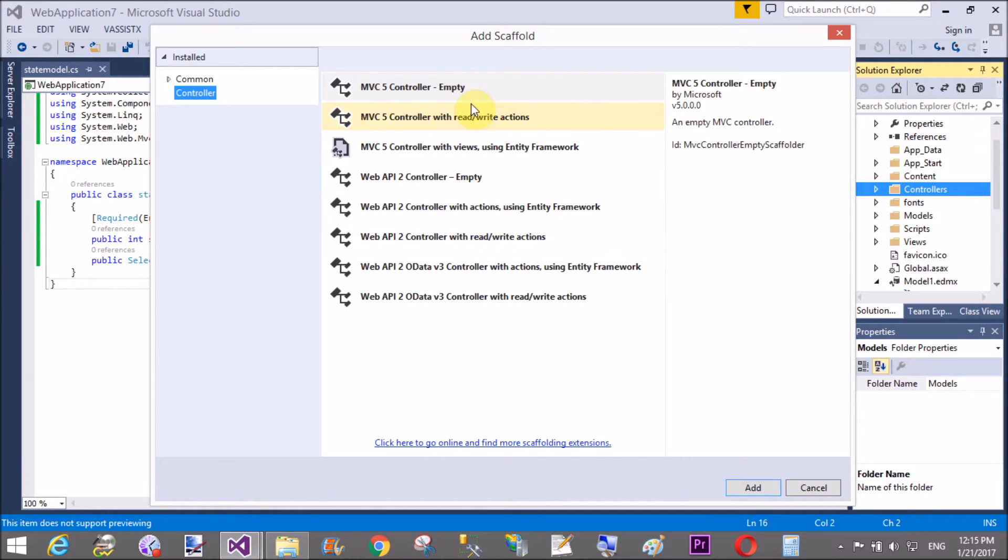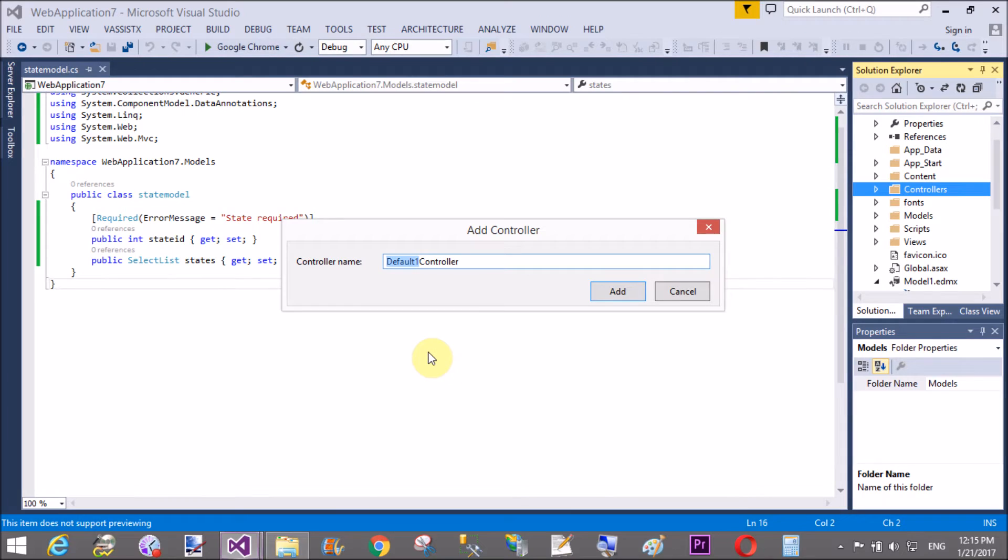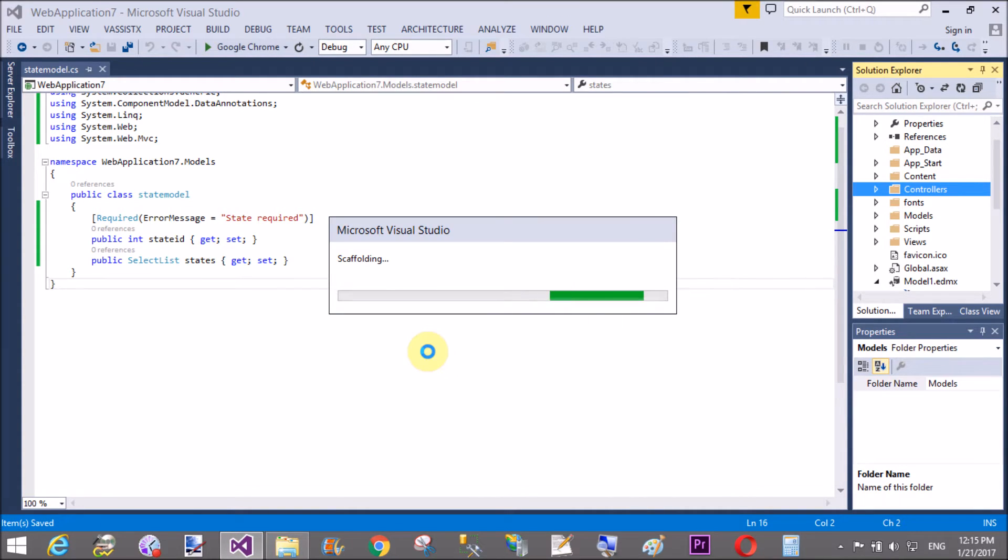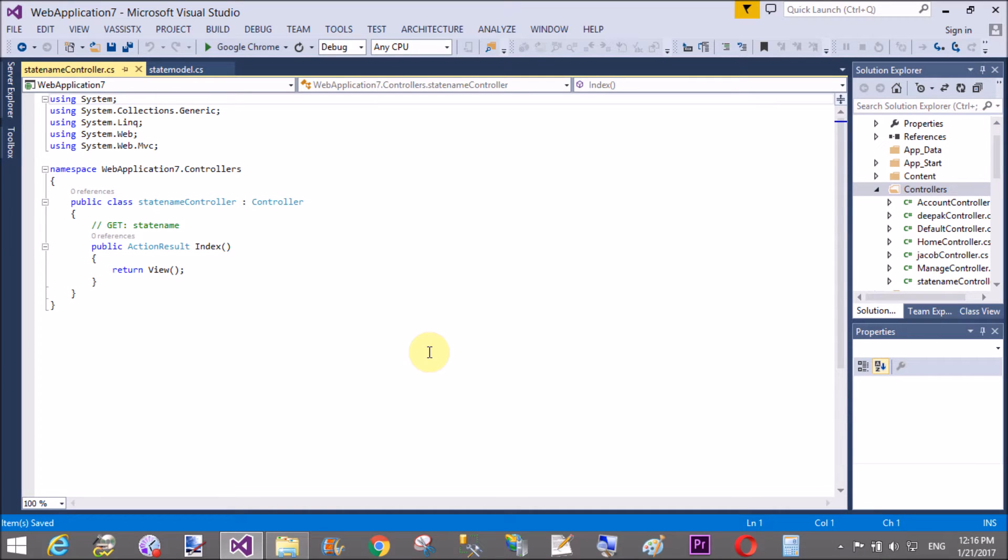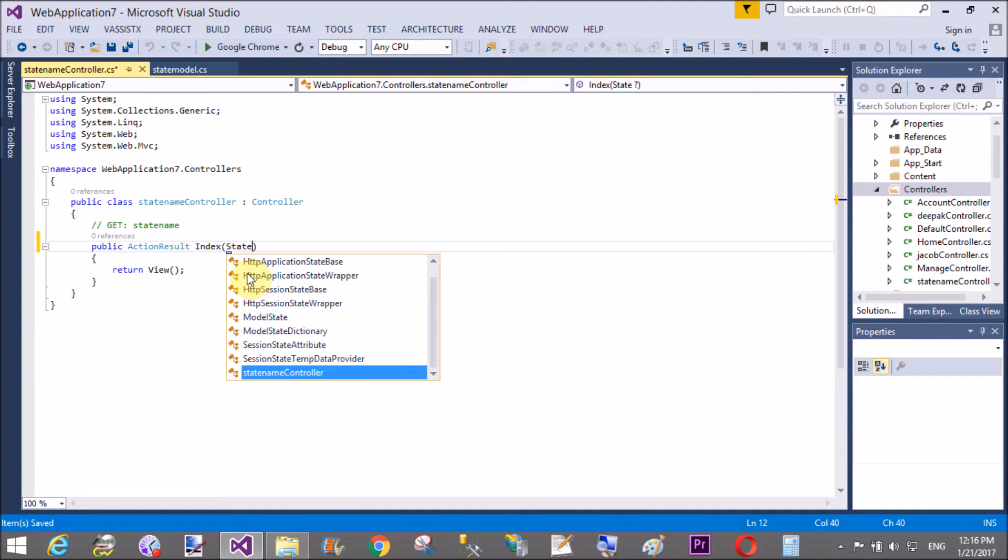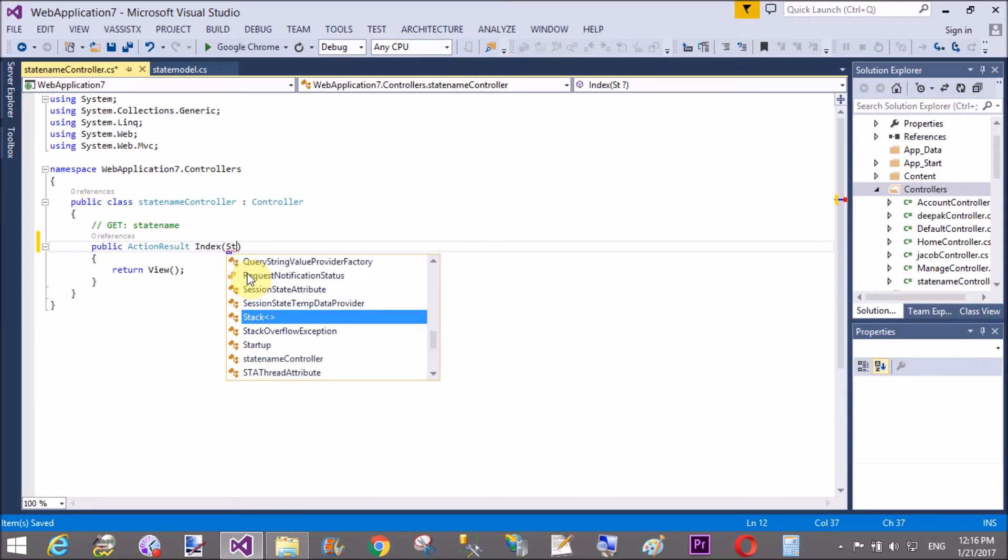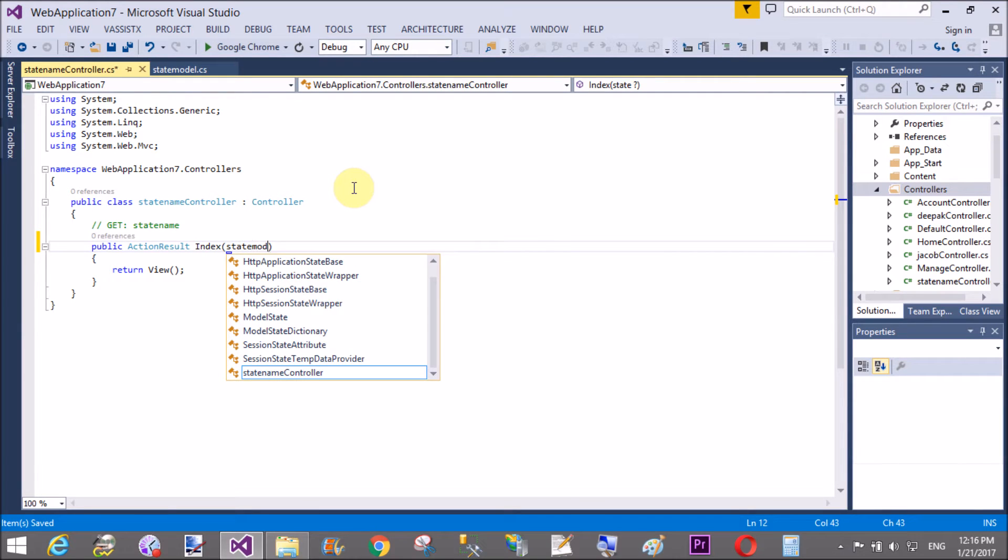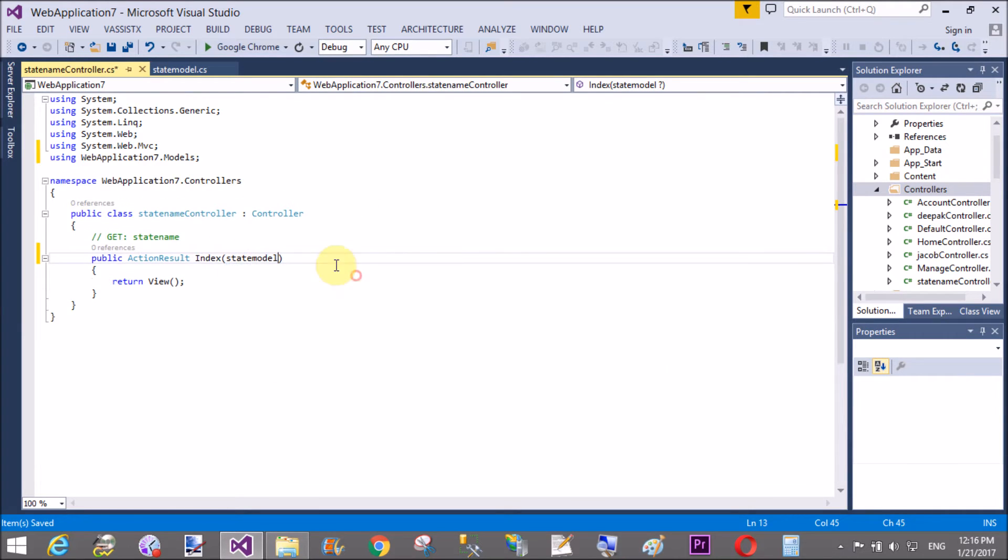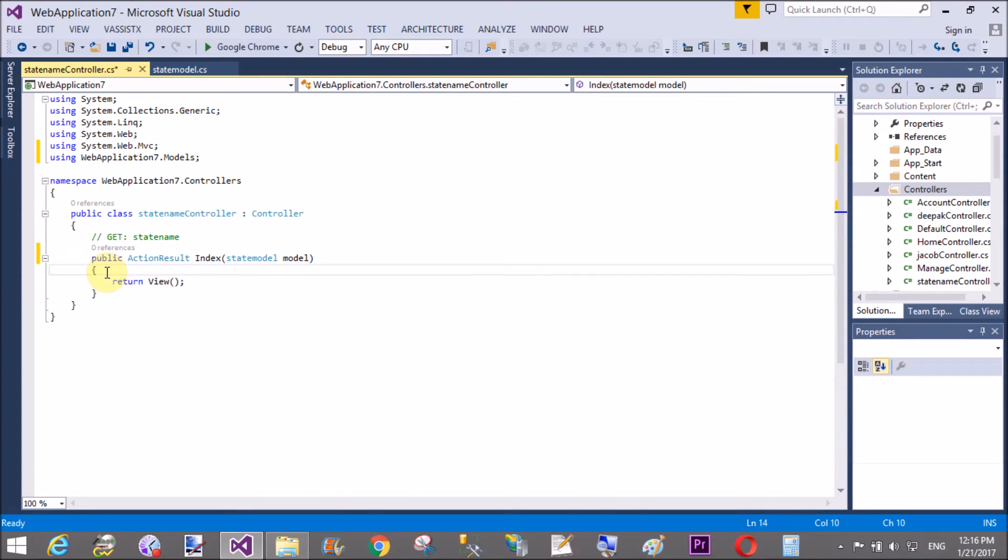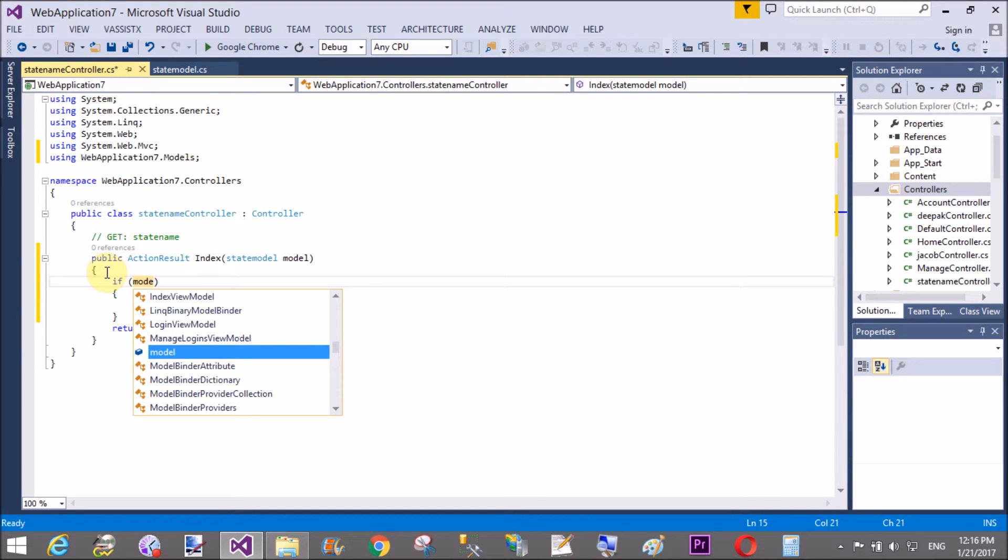Now, use a controller to get or you can say put some state names inside the states. So, we can easily get the all state names in a drop-down list on the view section. So, here we use model class. The name is the model class is the state model. And that is available in web application 7.models. Create a reference of this class that is model.